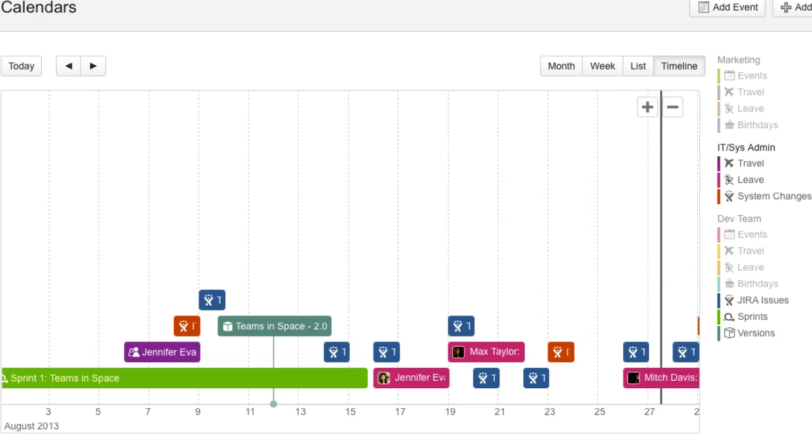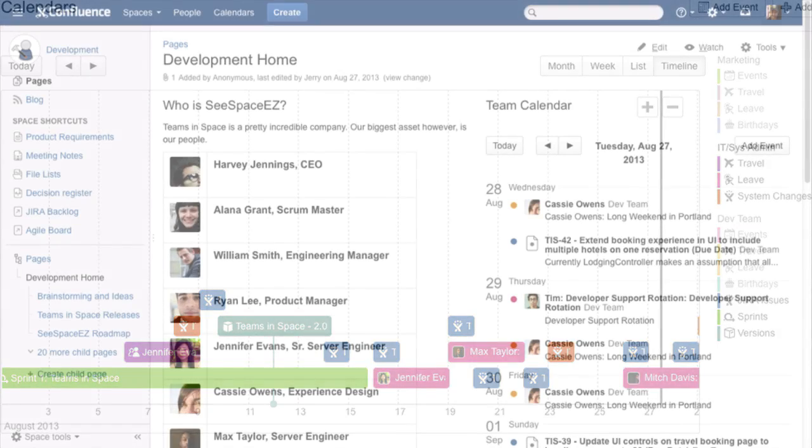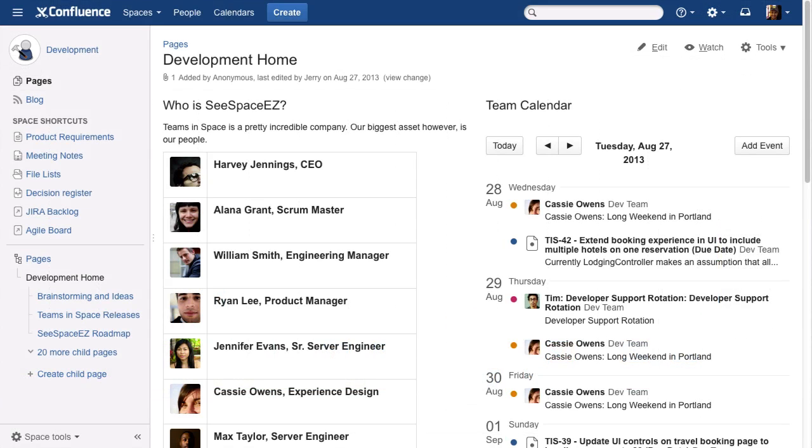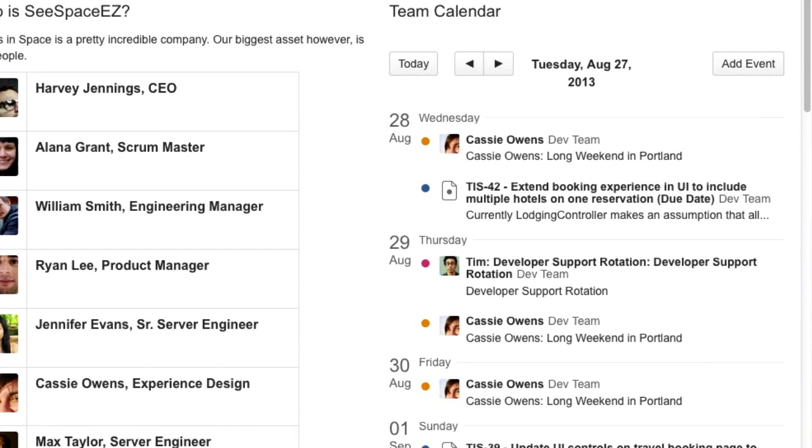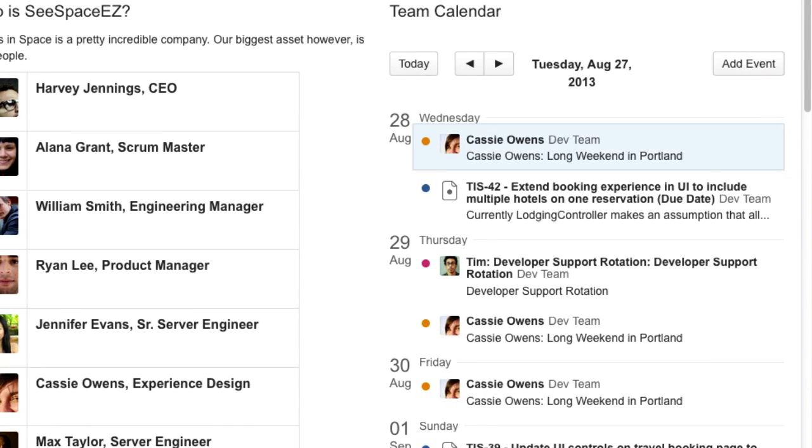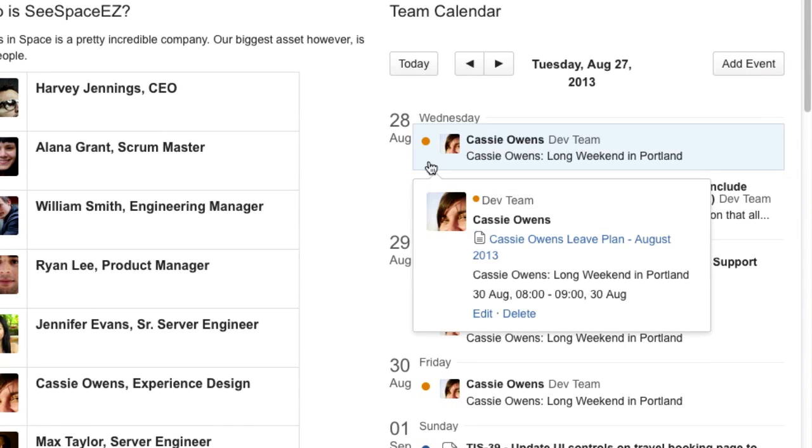Deliver projects on time, every time. You're in control. Embed calendars in your project plans and give your team the vision it needs to get the job done. Drill down to the finer details in a single click.